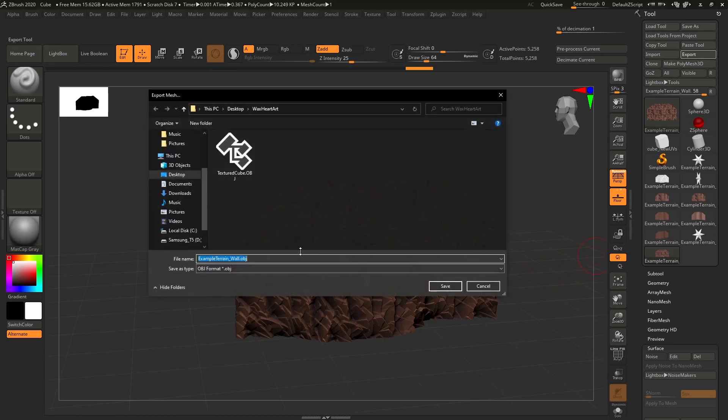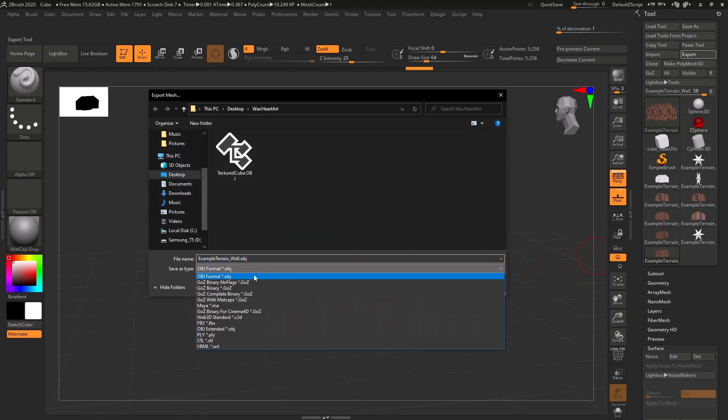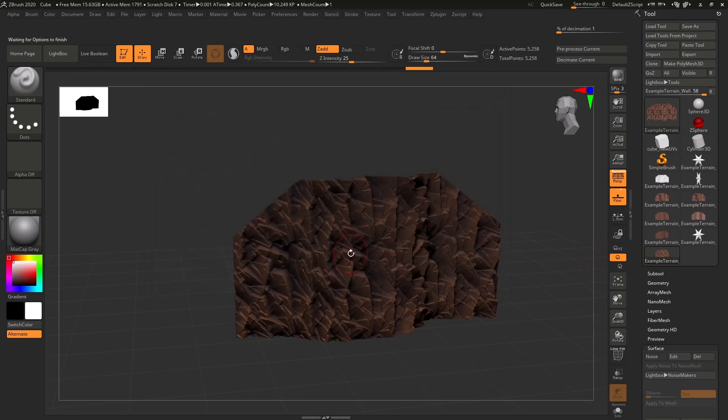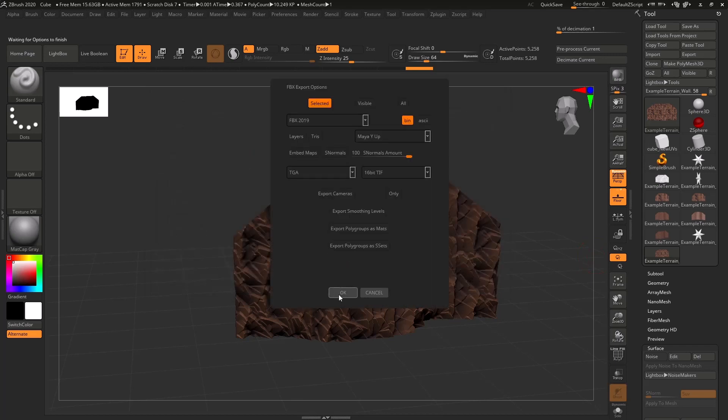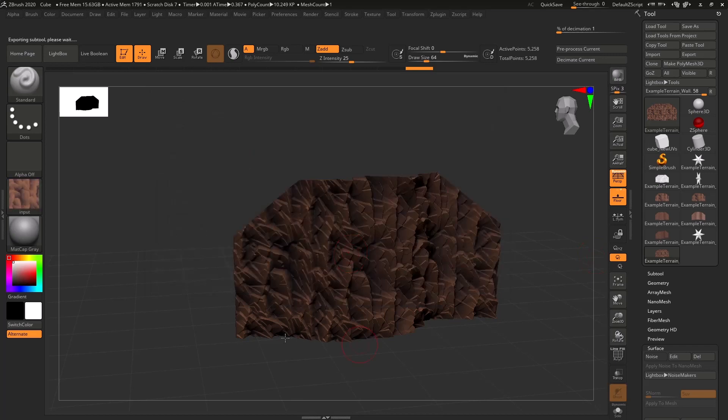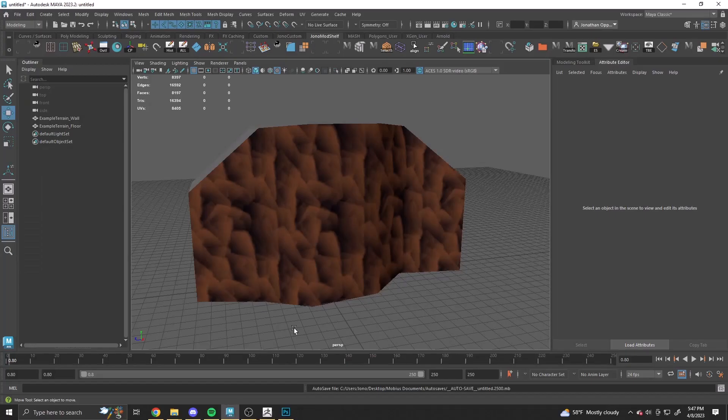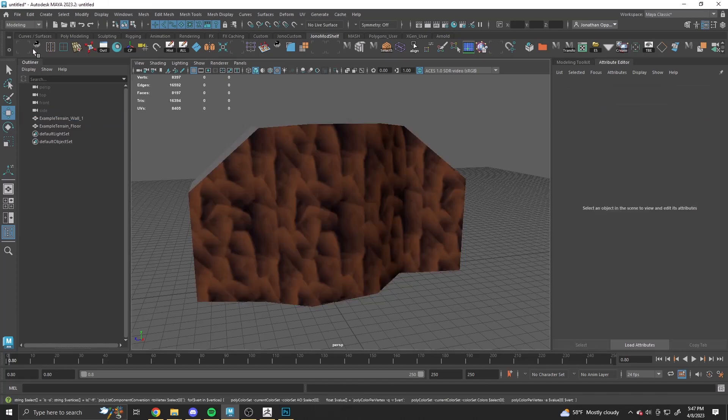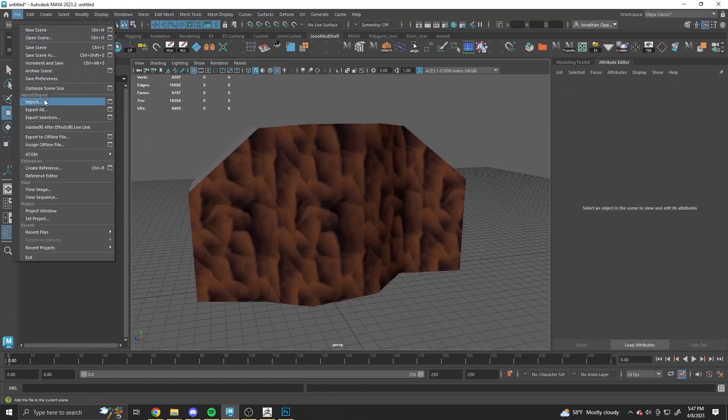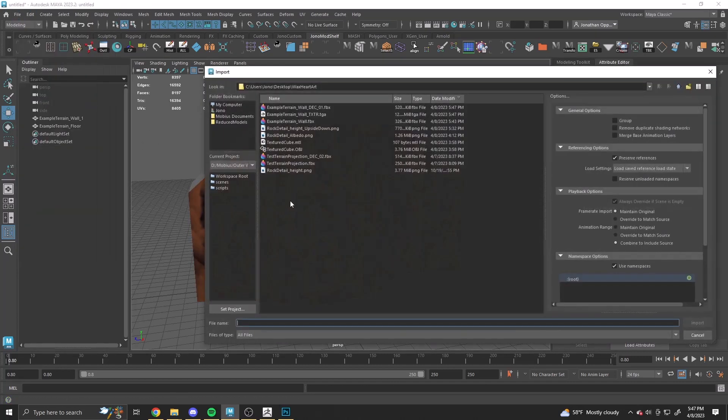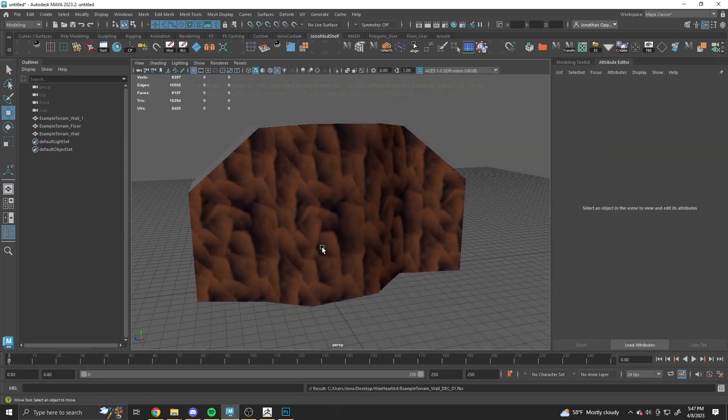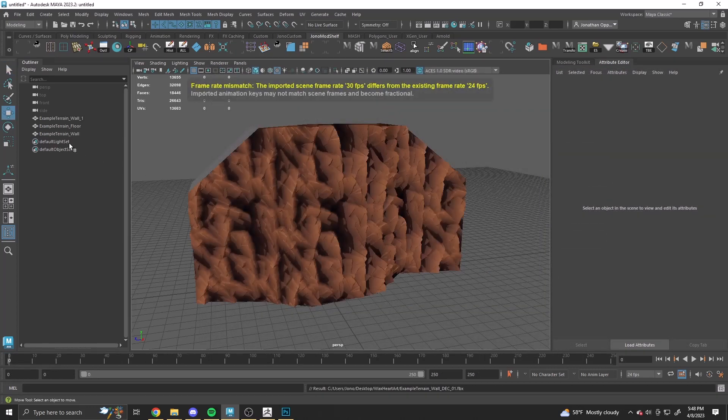So now we're going to export that back into Maya. Simple terrain wall. That seems good. Export that. Go back into Maya. Just going to rename this so it doesn't get replaced when we import the other one. Grab this. And there we go.